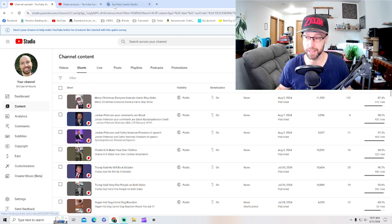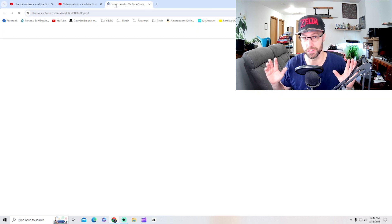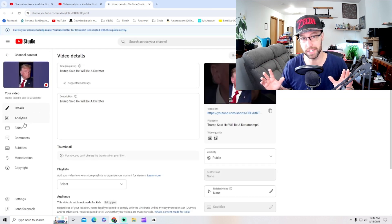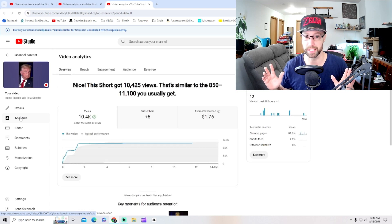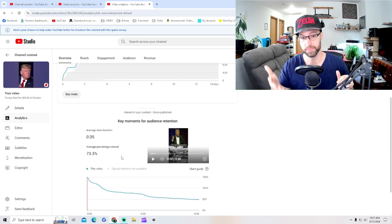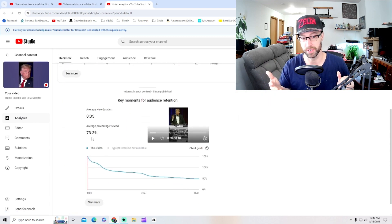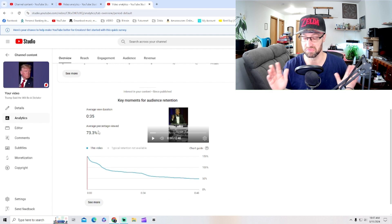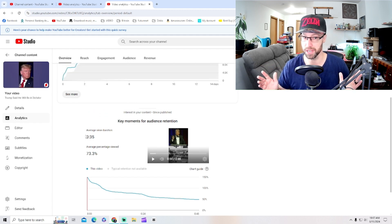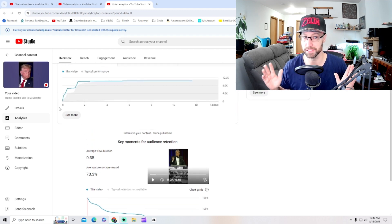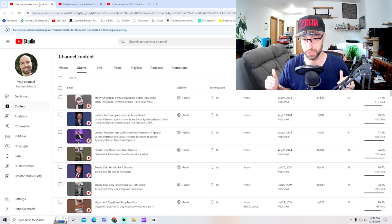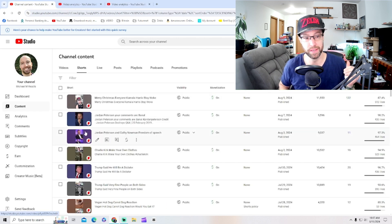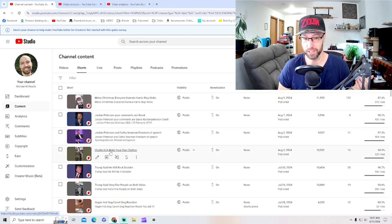And again, these are conservative leaning content and YouTube does not like that. Here's the next video. Now that one's lower. That's fair that that one stayed around 10,000 or less. That is more fair. Less engagement. Let's check the next video.